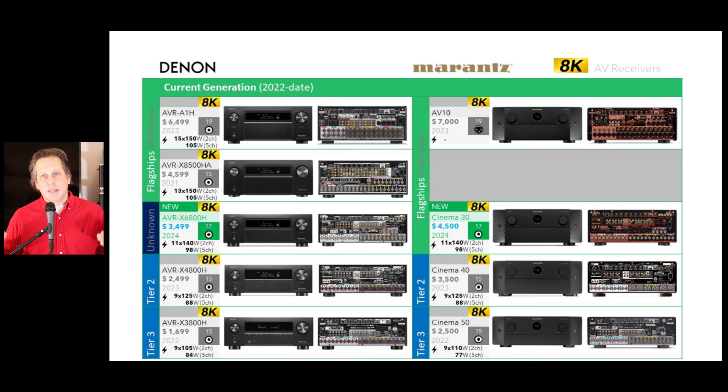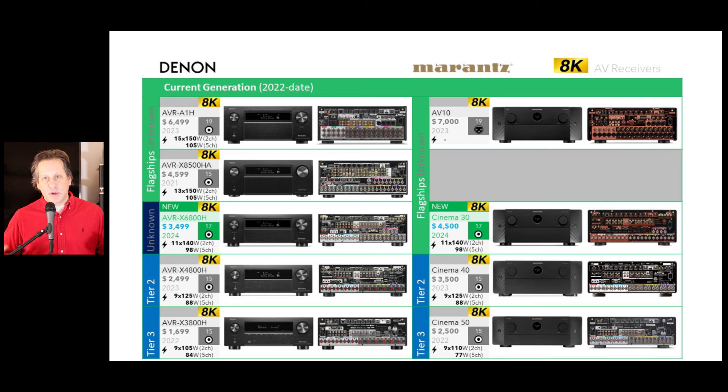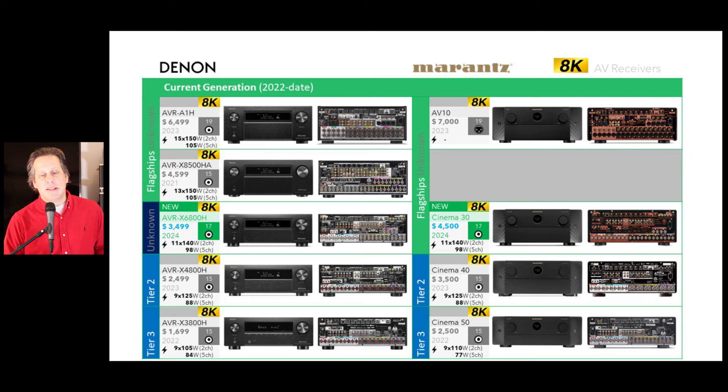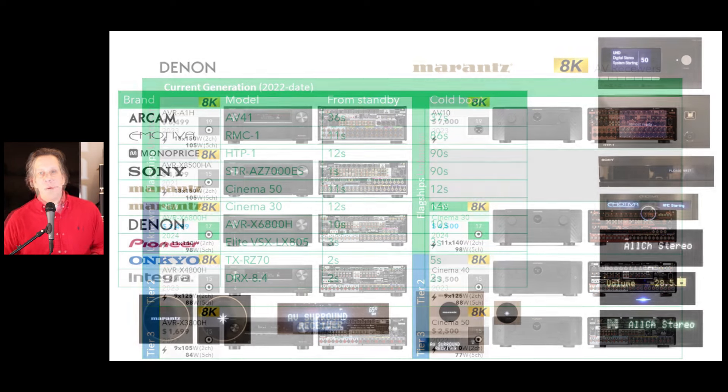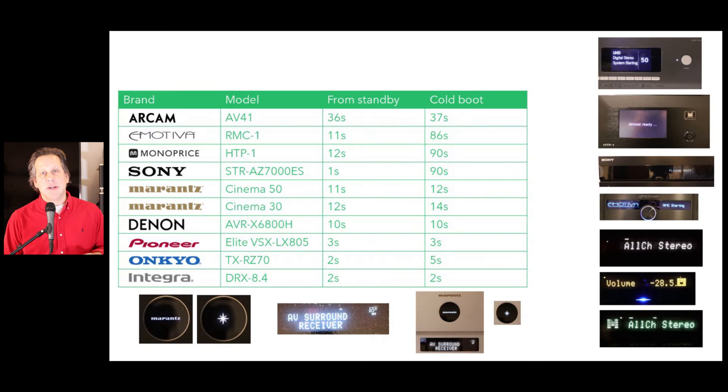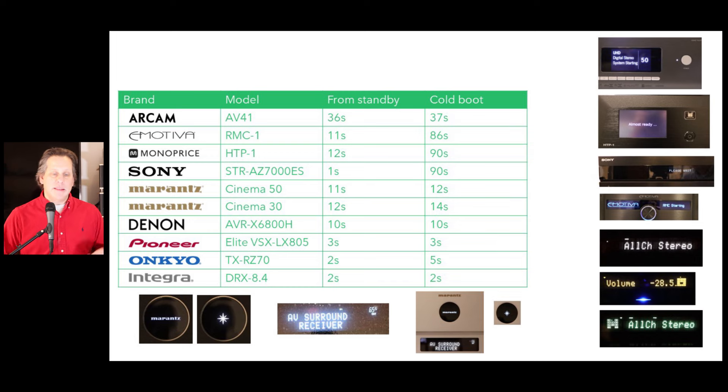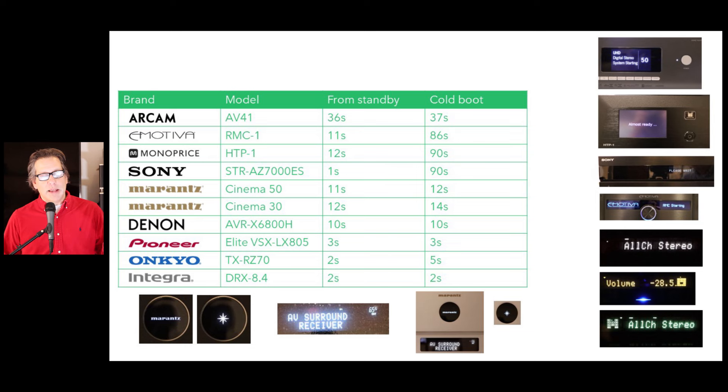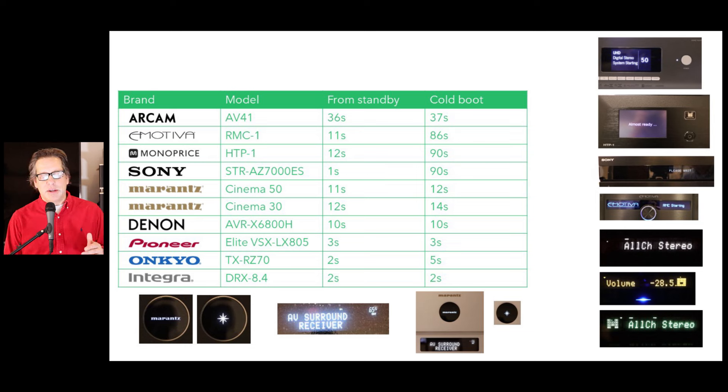These models sit underneath the flagships of these models. Of course, there's several tiers below that, as we've shown in the past. Now, one test that we've done in addition is the startup time, and the startup times were respectable for the Cinema 30, as well as the Denon X6800H.